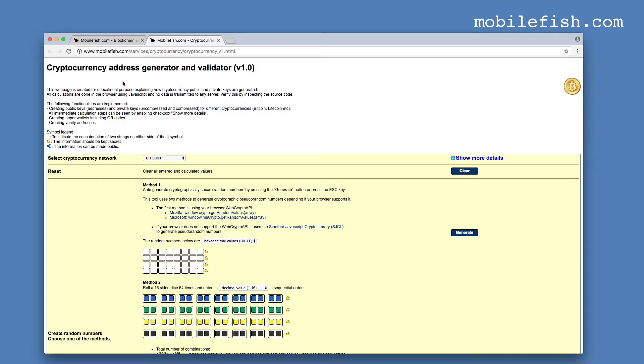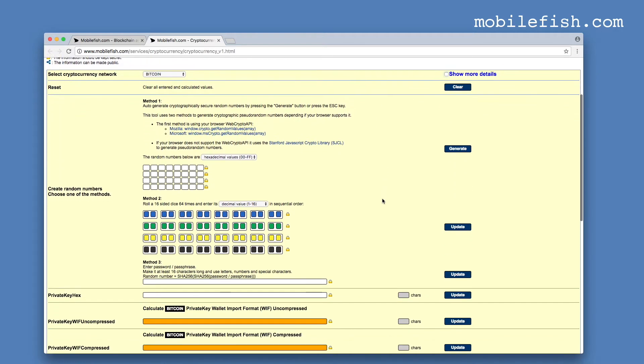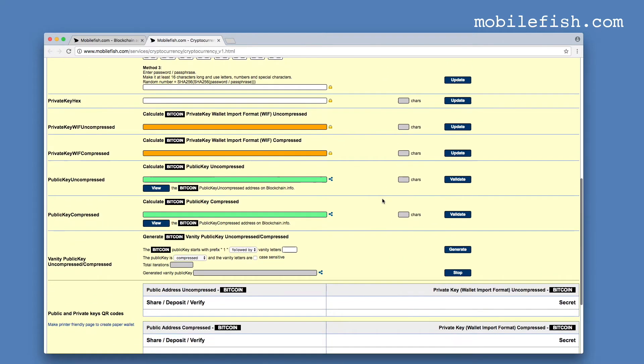You can also find this address in the description below. Now select cryptocurrency network bitcoin, disable show more details, scroll down.